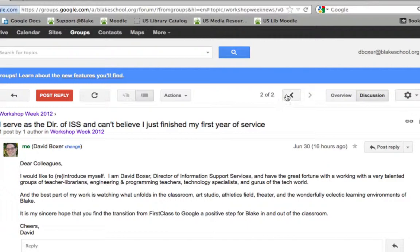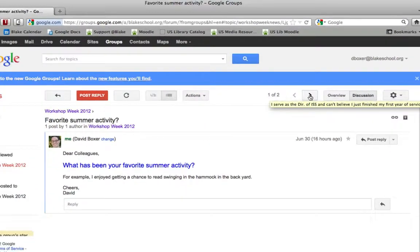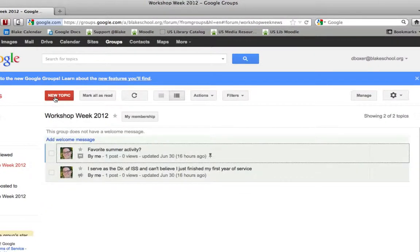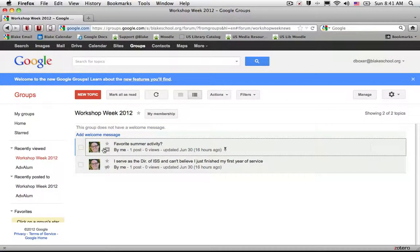So there's two messages in this group and I can move back and forward. Once I'm done reading my messages, I can go ahead and select back to my group, in this case back to Workshop Week. It will take me back to the beginning of my messages. Easy ways to navigate around Google Groups.